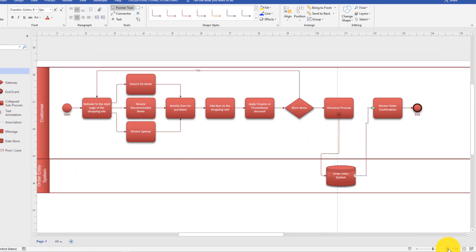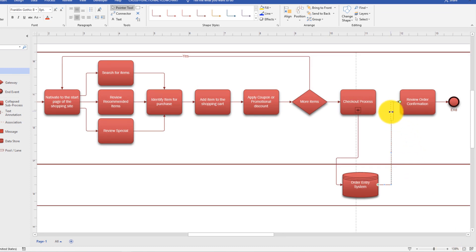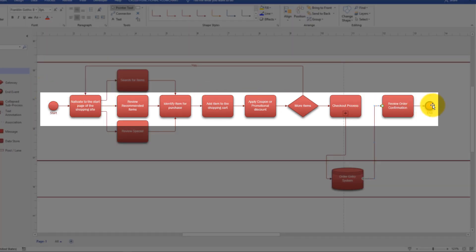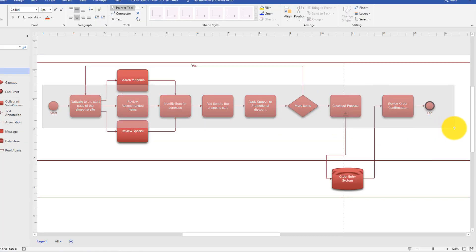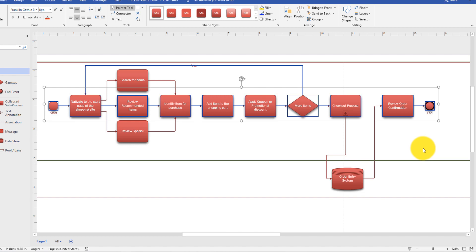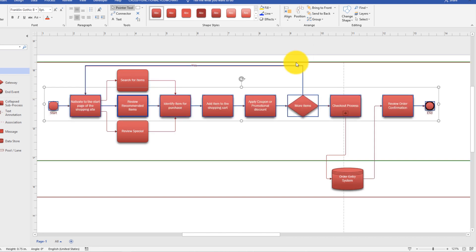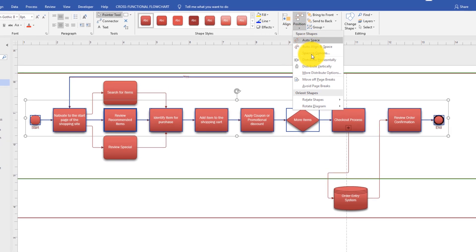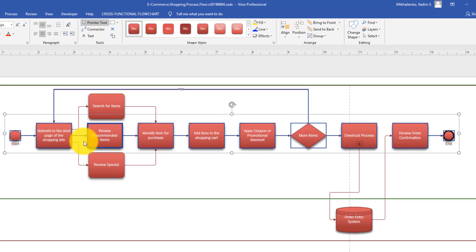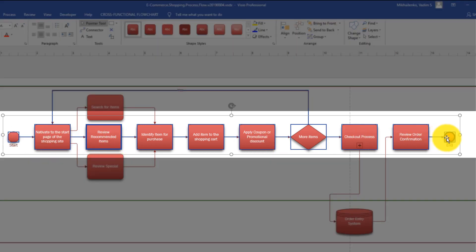Now I am going to show you a couple of tricks. See this line? It's not a straight line. One way to fix it is just to drag it — and now it's a straight line. I'd like to show you alignment tricks you can use in Visio. Right now all these items are on the same line, but if you want to make sure they are truly aligned, select all of these items, then say 'Align,' and align them in the middle. Visio automatically aligns them. Another trick: if you want equal distance between items, keep them selected, say 'Position,' then 'Distribute horizontally,' and Visio rearranges all items so the distance is the same.